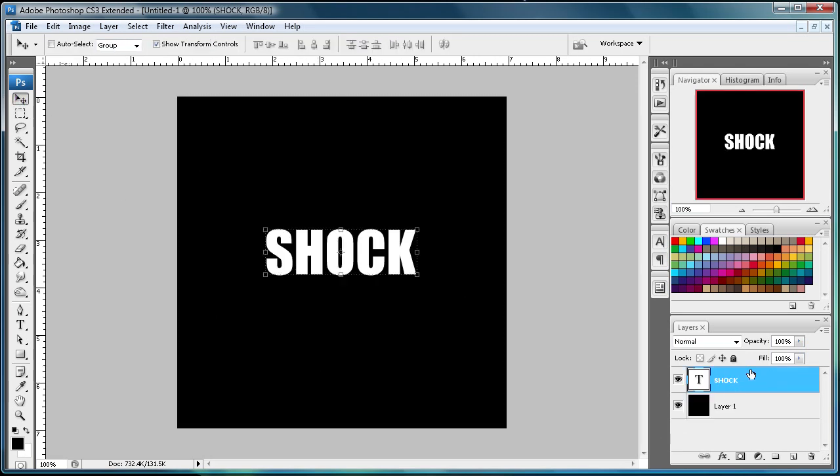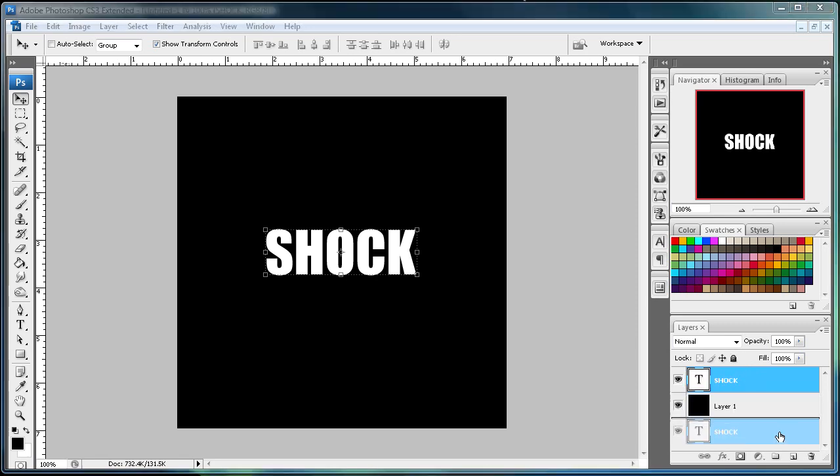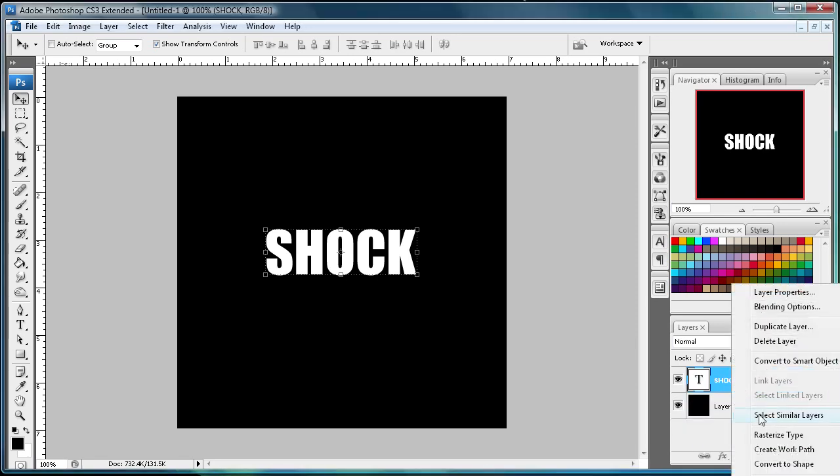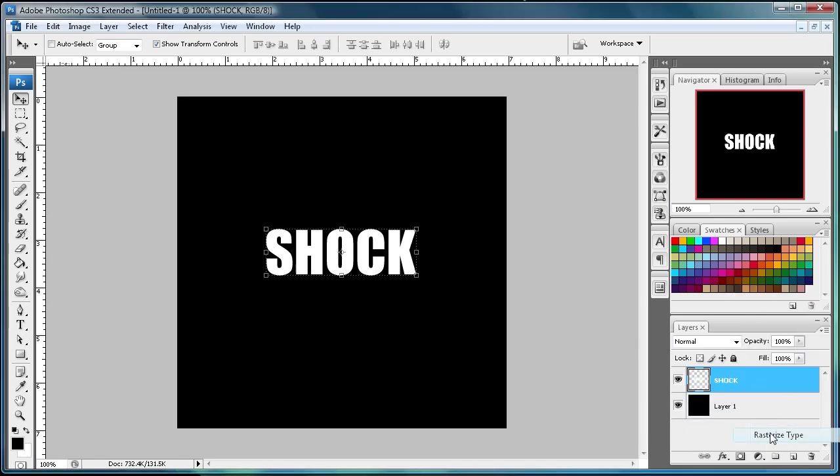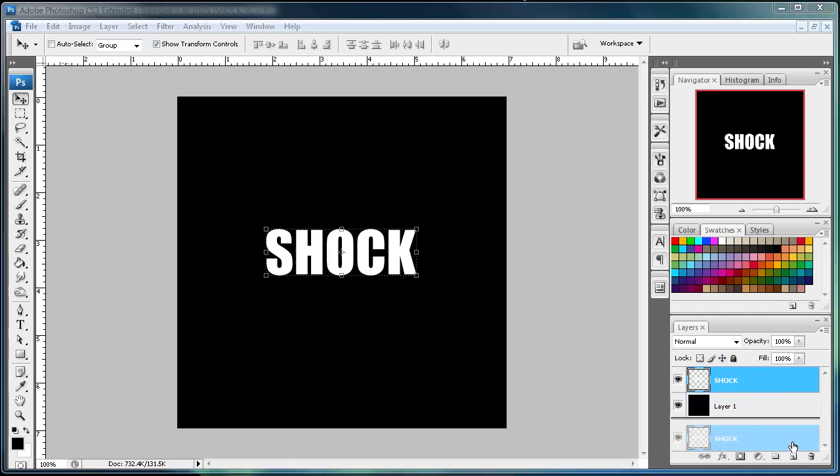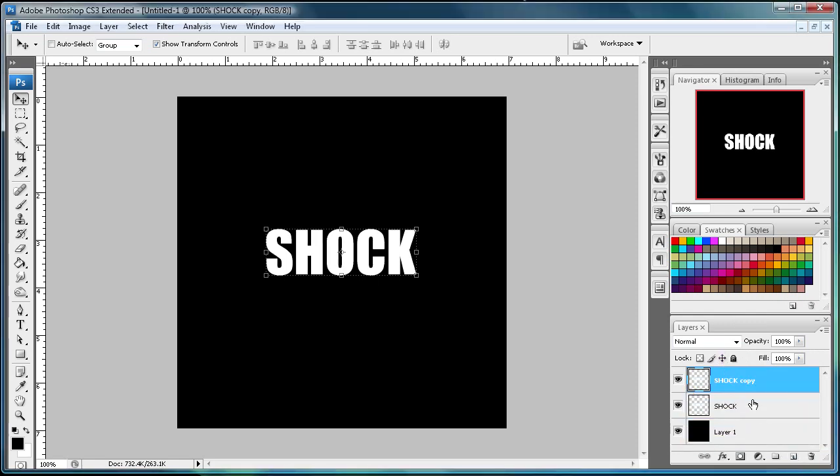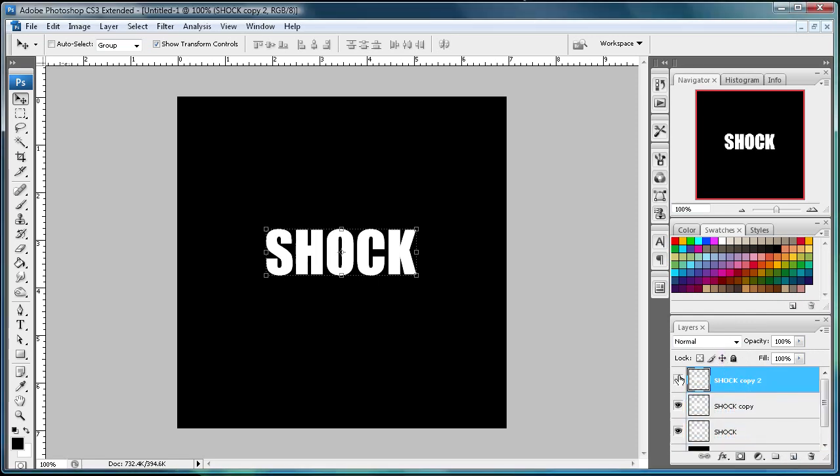Make sure you go back to your shock text. First right click and then do rasterize type, and then create two copies of this. Then just turn both of those off.